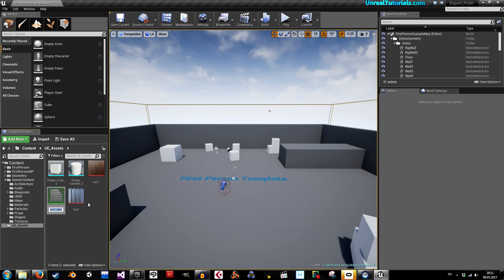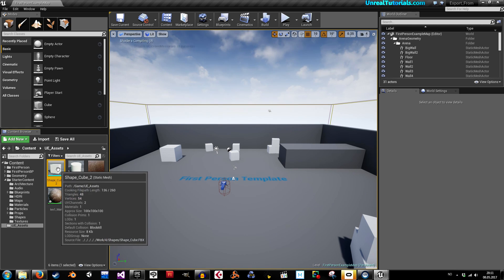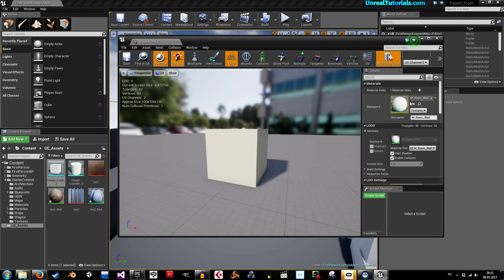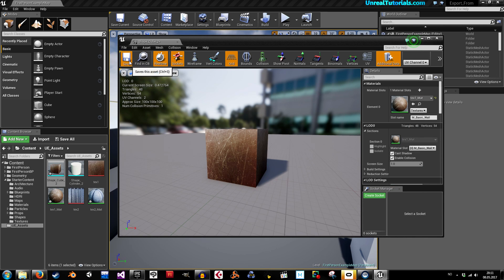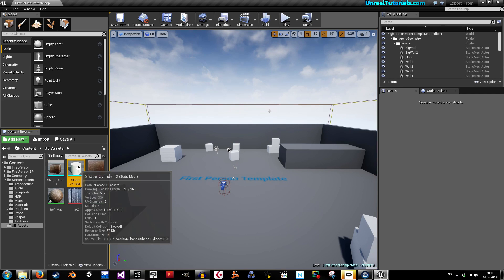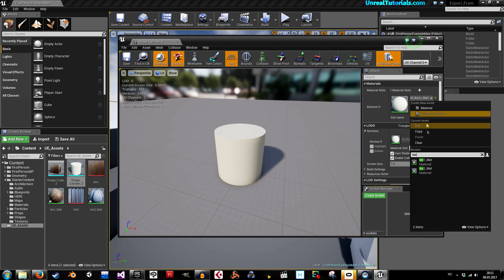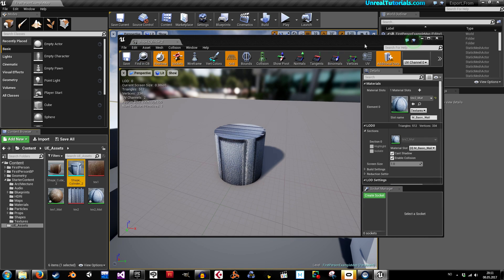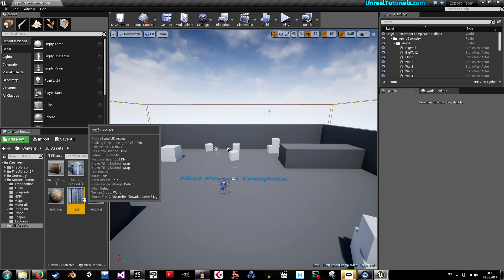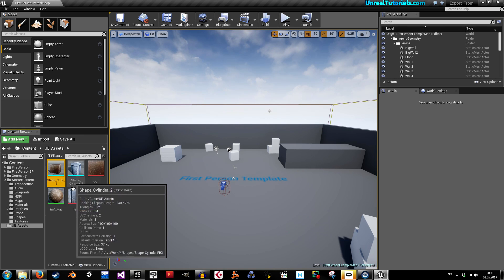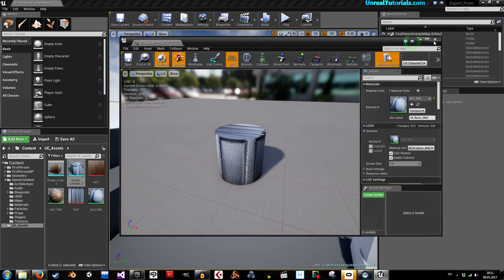Really quickly I'll create some materials — right-click the texture and select 'create material,' press Enter, then do the same for the other one. Open the cube, go to the material slot, search for 'text' and take Text 1 and save. Open the cylinder, search for 'text,' take Text 2, and save. So now we have a folder with textures, materials, and static meshes with materials applied.